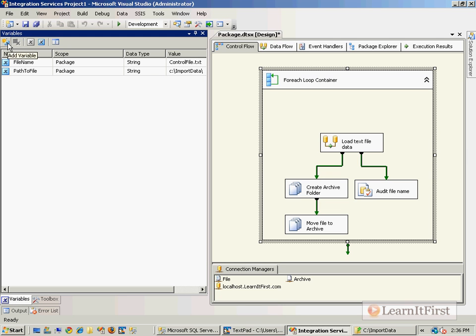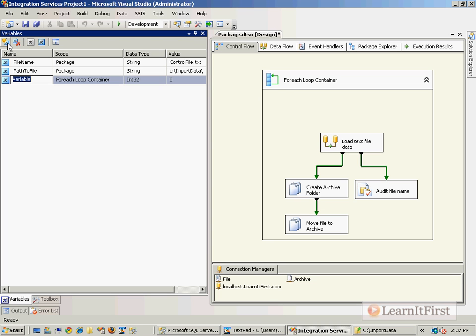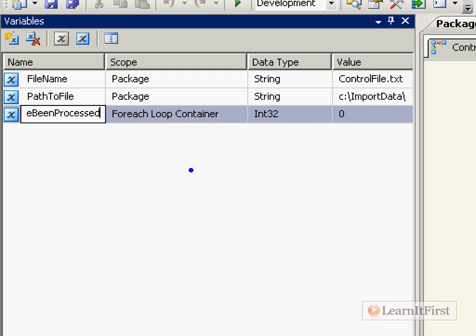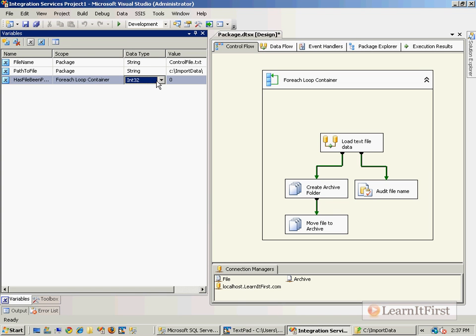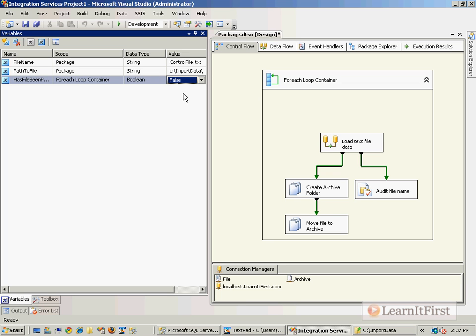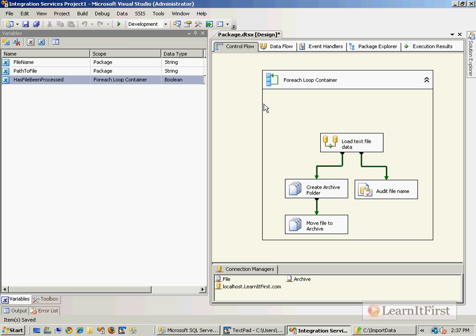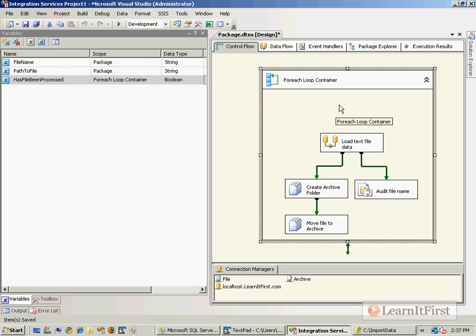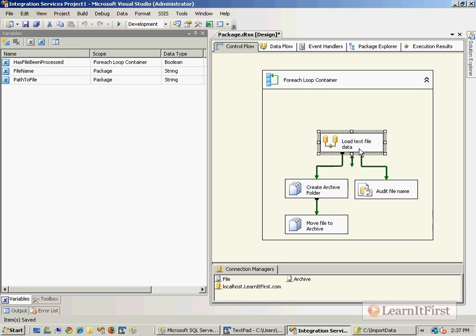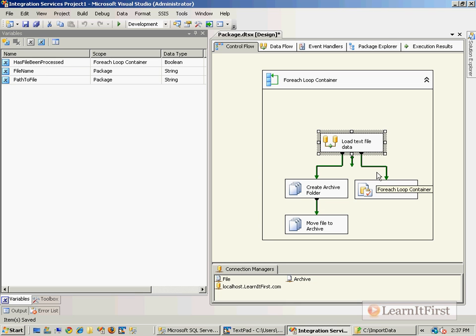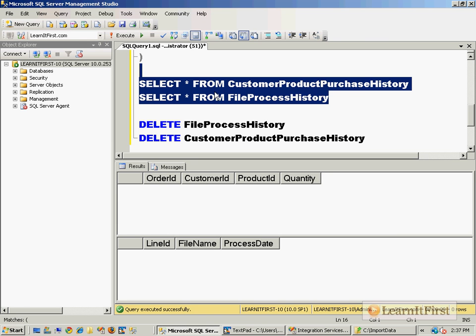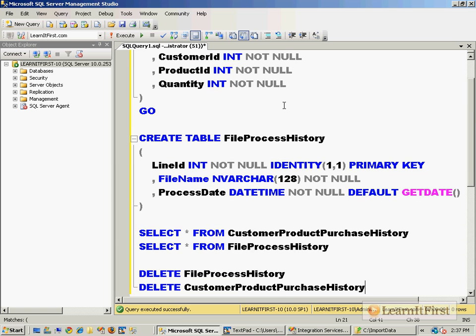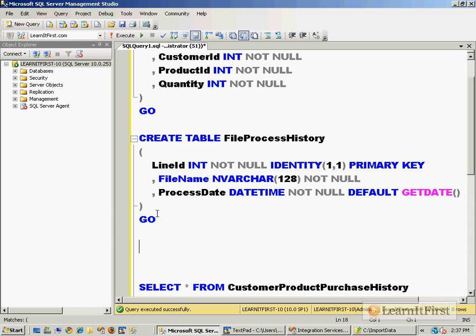I'm going to store a variable, you're just going to have to stick with me on this one. So HasFileBeenProcessed - I made this in the scope of the for each loop and it needs to be a boolean, so it's true or false. The idea is that if the file has been processed we want to skip the load. If it has not been processed, then we want to perform the load.